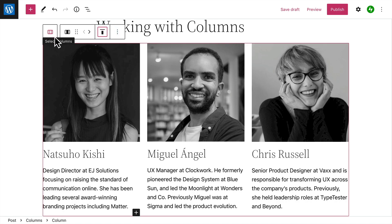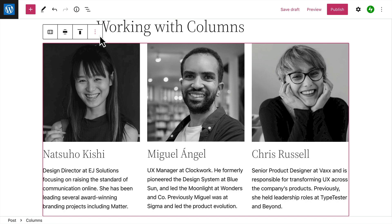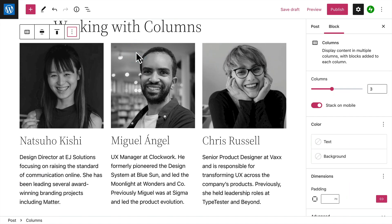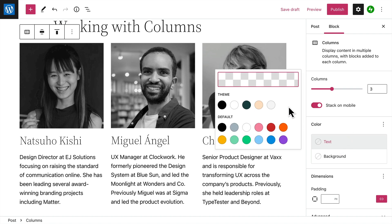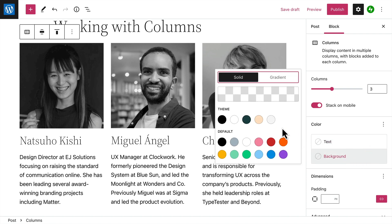To select the parent Columns block, click the button on the left-hand side of the toolbar. There are some additional settings for the Columns block — to access those, click the Options button and select 'Show More Settings.' Here you can change the number of columns in the block and choose whether or not you'd like the columns to appear stacked one on top of the other when the page is viewed on a mobile device.